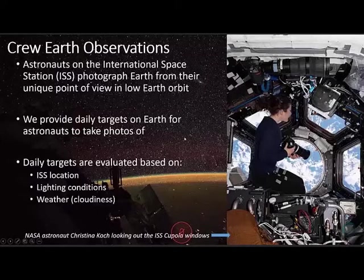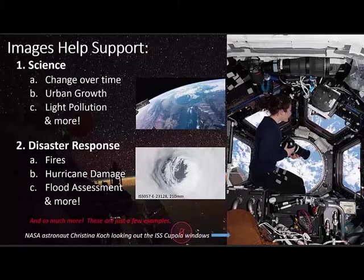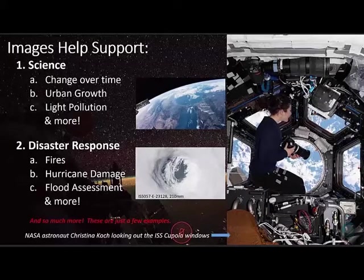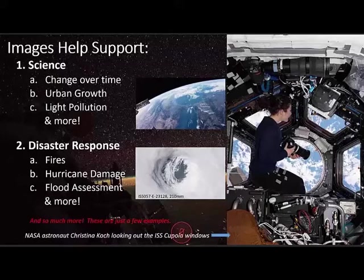Some of the images we ask for targets of are science requests — looking at certain places on Earth that change over time, urban growth, and especially night photography used by certain researchers to track light pollution. These science requests come from researchers all over the world who funnel them through our website. We evaluate them, and if we approve them they join our target list and we actually ask astronauts to take pictures of those targets. Once the pictures are taken, we process them and send them to the requester, with all data still remaining publicly available.